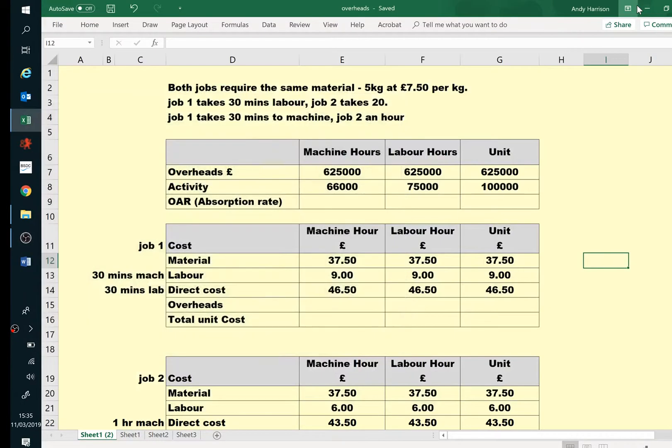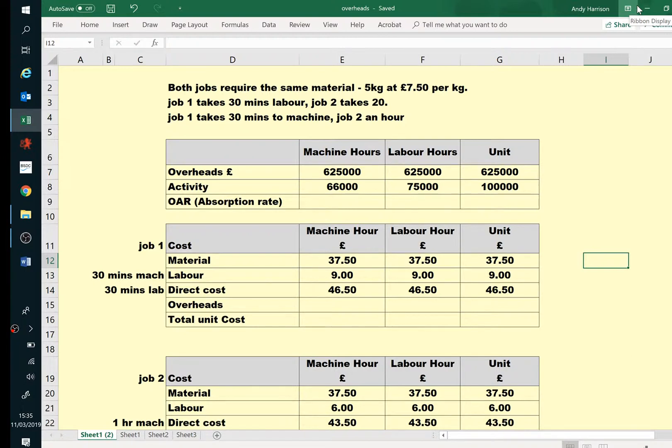Hello Cancer People, time to have a look at Overhead Absorption Rates for the Level 2 Elements of Costing.